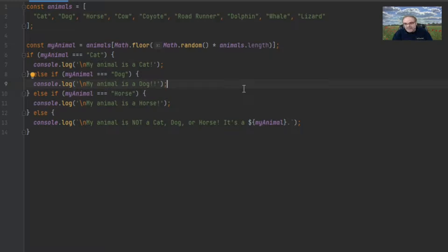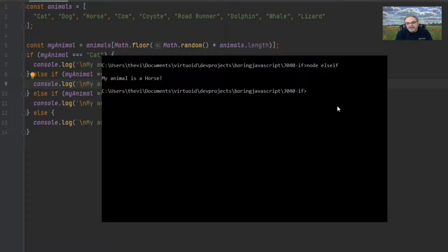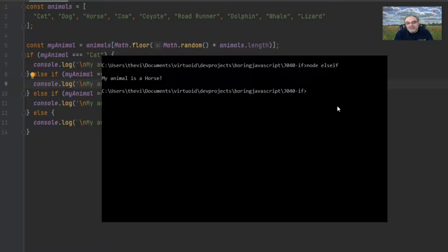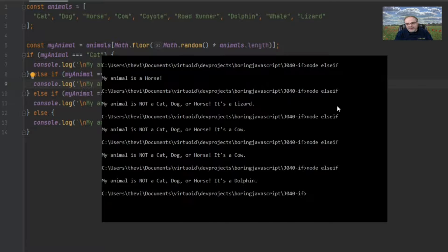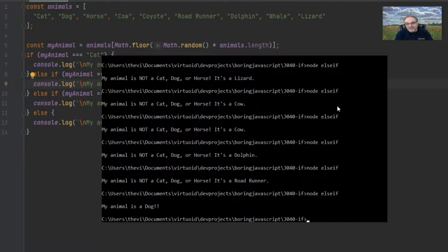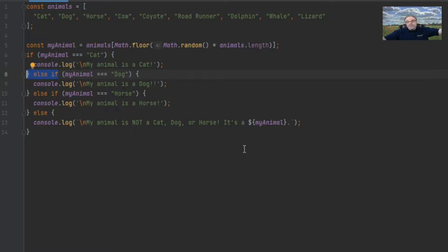Let's go over to Node and type in node else-if. First time through, my animal's a horse — so it got falsy on the first if, falsy on the first else if, but got truthful on the second else if. Running several more times... there we go — now my animal is a dog. You can use else if to chain a bunch of different conditions within one grouping of an if statement. This allows you to better organize your code.